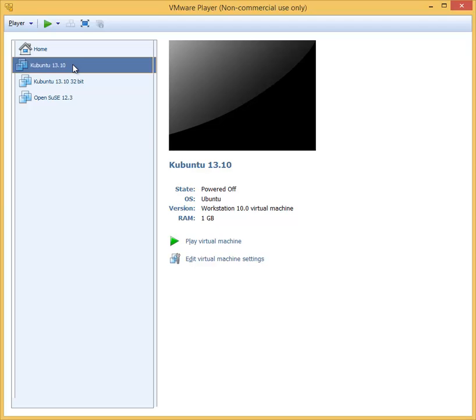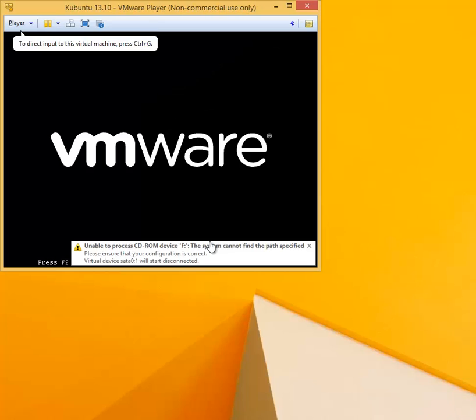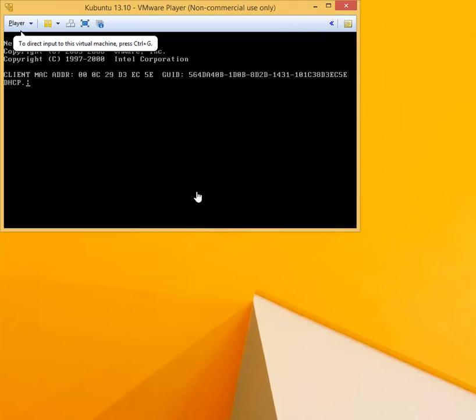Once that is done, we are going to start the virtual machine. Select the virtual machine and click on Play Virtual Machine. The virtual machine will get initialized at this point. There could be a couple of warning or error messages, simply ignore those messages. I'm going to wait for the initialization of the virtual machine; it'll take a couple of seconds.